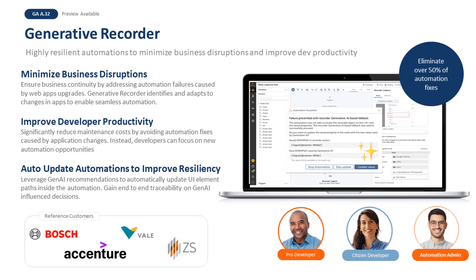With A.32, we are making our latest innovation, Generative Recorder, available to all of our cloud customers.